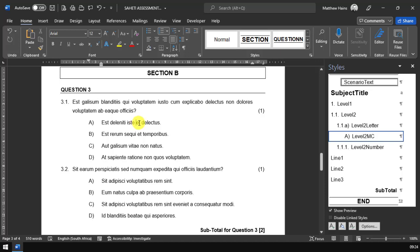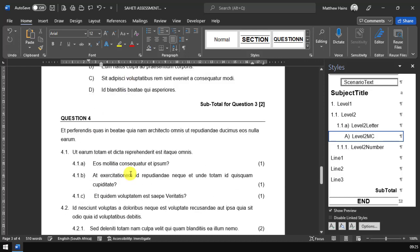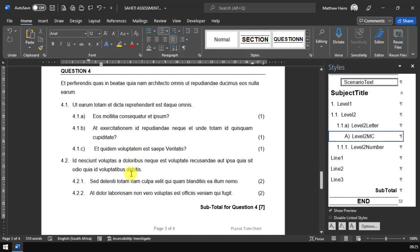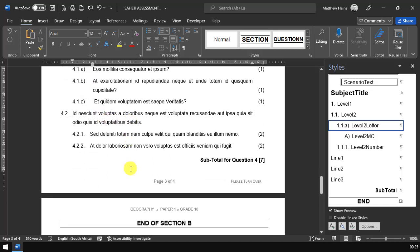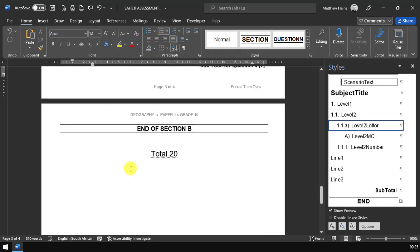Here we have the subtotal again and the end of a section. Here you can see another type of style where we have multiple choice questions. If you're using multiple choice questions in your paper, we have a style that will do this for you. And if we move down, we also have another style that will do 4.1.A, 4.1.B. So we really can do pretty much everything.